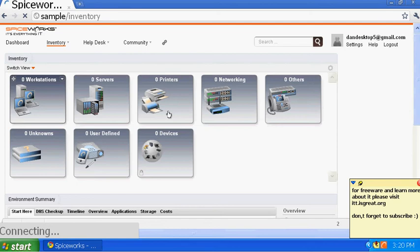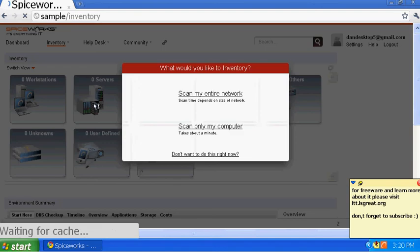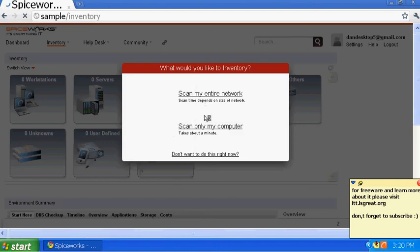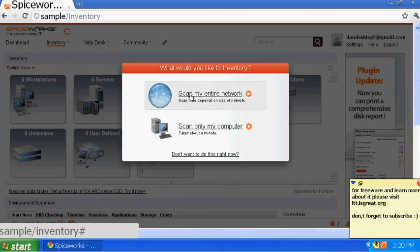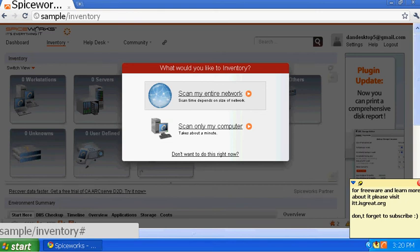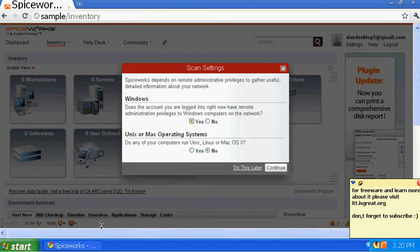You might not even know if someone is connected to your system and using it — you'll find that out too. The first time it will ask you: 'Scan my entire network' or 'Scan only my computer.' If you have 25 computers I would choose the first one. So let's click on 'Scan my entire network.'